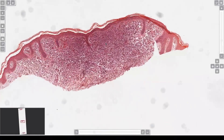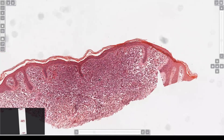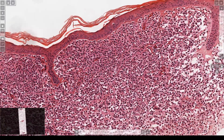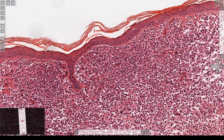Alright, dermal infiltrate — there are two types that tend to fill the papillary dermis: mastocytosis and Langerhans cell histiocytosis. The easy way to identify them, even without cytology, is the classic fried egg appearance, grooves, and coffee bean nuclei.